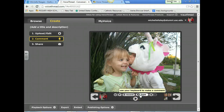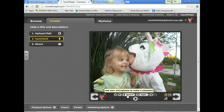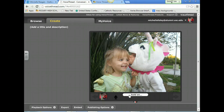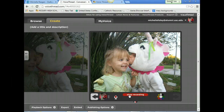When you want to comment on other people's VoiceThreads, if you don't like having your voice recorded, you could just type your comments. However, for your presentations, you need to use either the voice recorder or the webcam. All you have to do is hit Record and start recording.